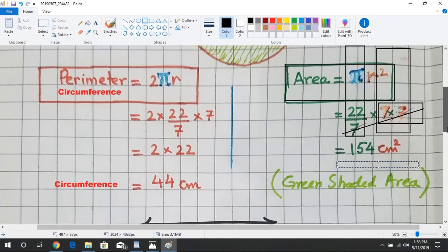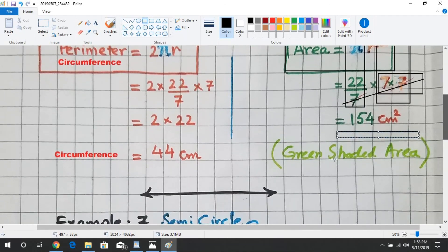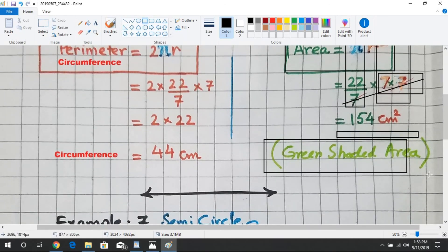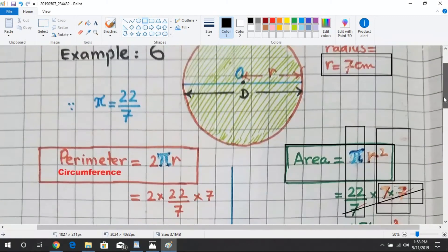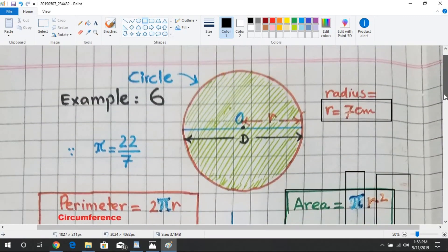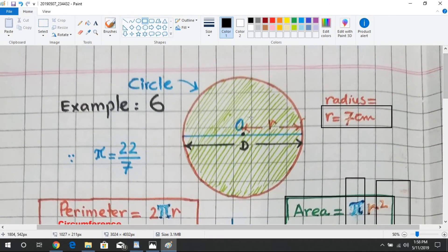The area of the circle is represented by the green shaded region as shown in the figure. The green lines show the area of this circle, which equals 154 centimeters squared.